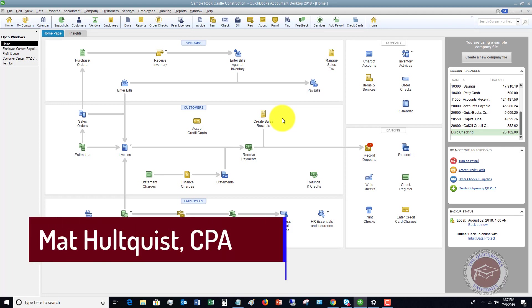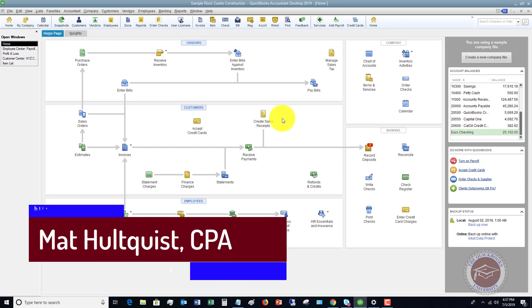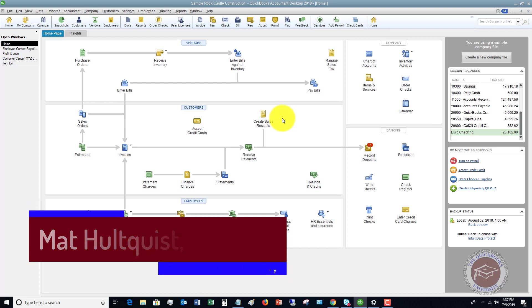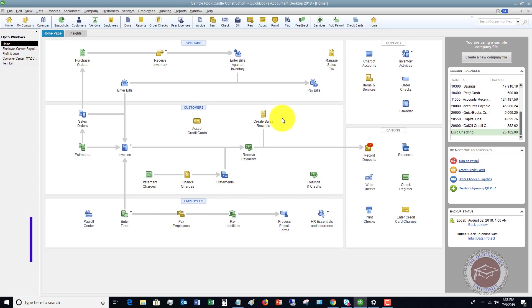You'll want to look at my other videos or the training tutorials on my website on all the different scenarios. There's just a number of different ways that you could handwrite a check or write a check in QuickBooks Desktop depending on your situation.